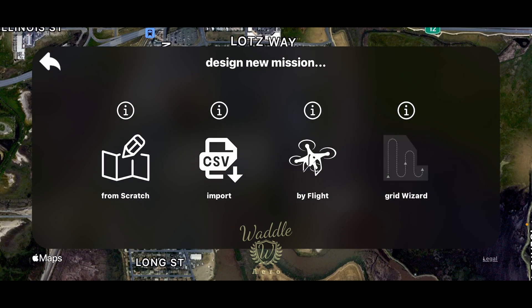Currently there are three choices for creating a mission, with a fourth one coming in a future update. They are: From Scratch, which builds the waypoint mission in the app; a CSV import, which allows you to import missions from other apps; and By Flight, which allows you to create a waypoint mission by flying and then repeat that flight. Today we're going to be covering From Scratch.